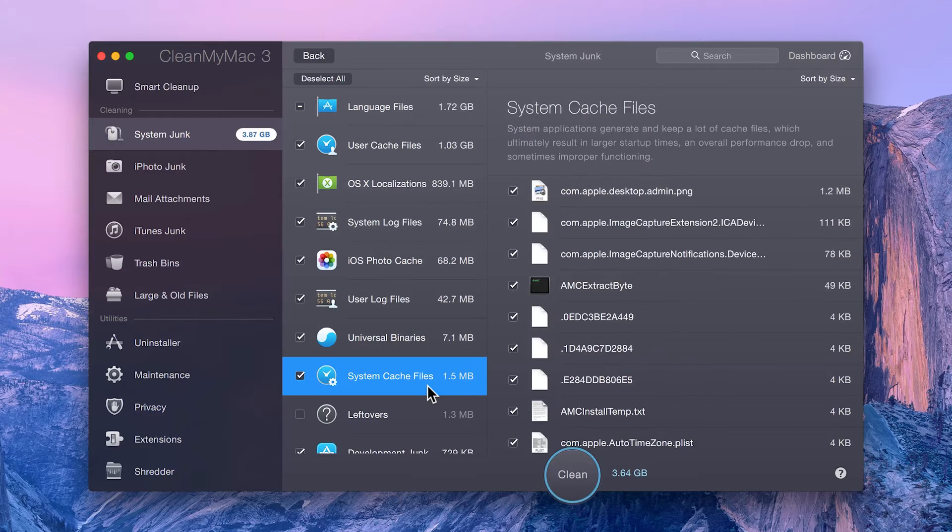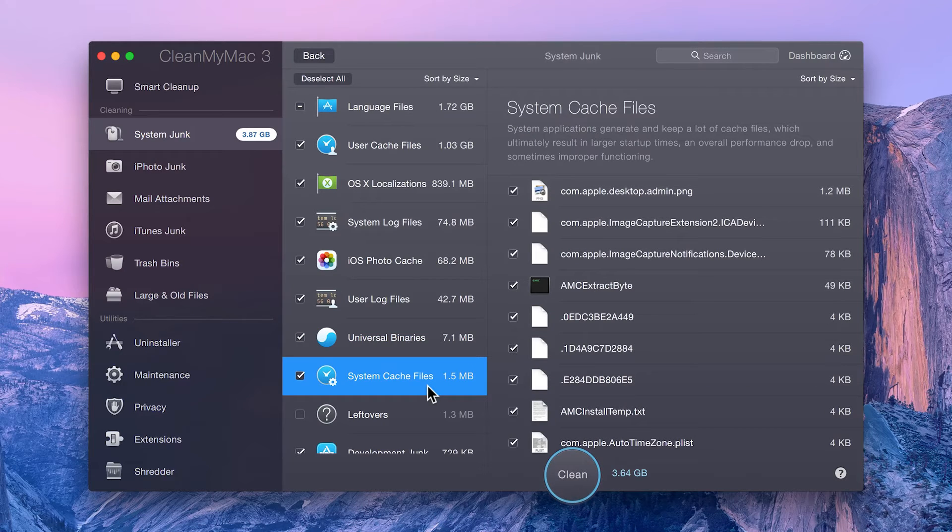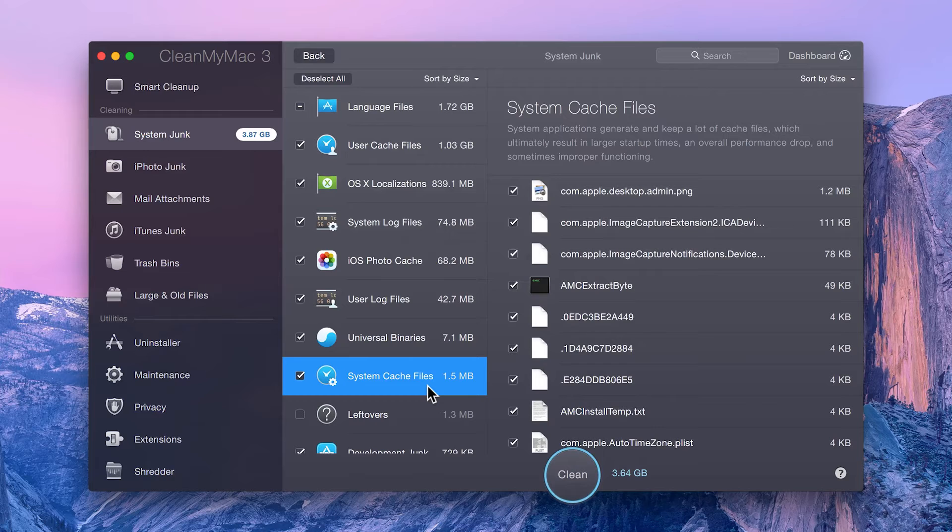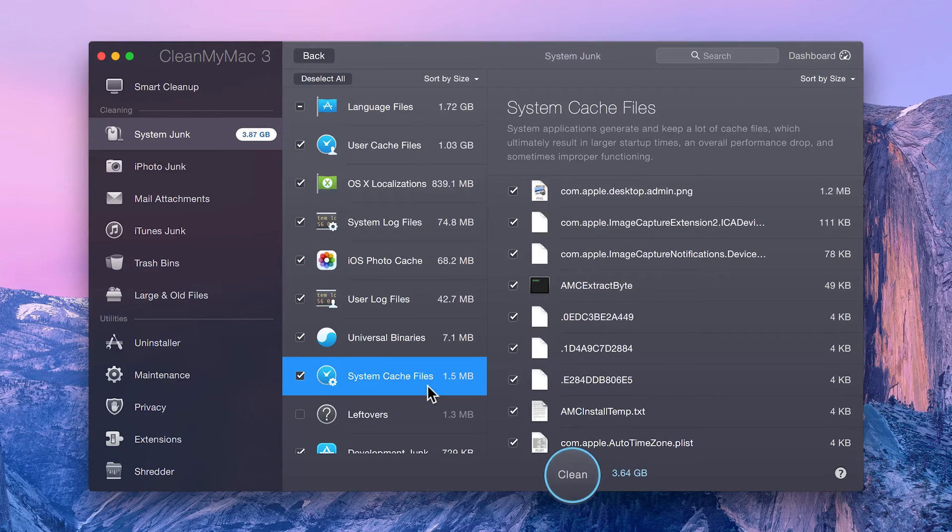System cache files that eventually become outdated and begin to pile up on your Mac, resulting in decreased performance and wasted space.